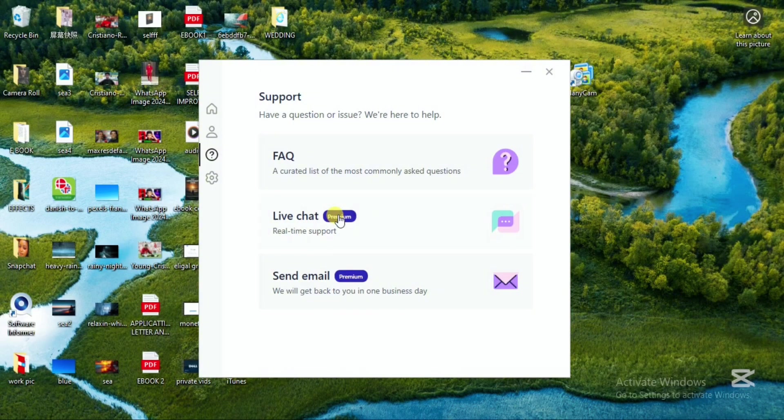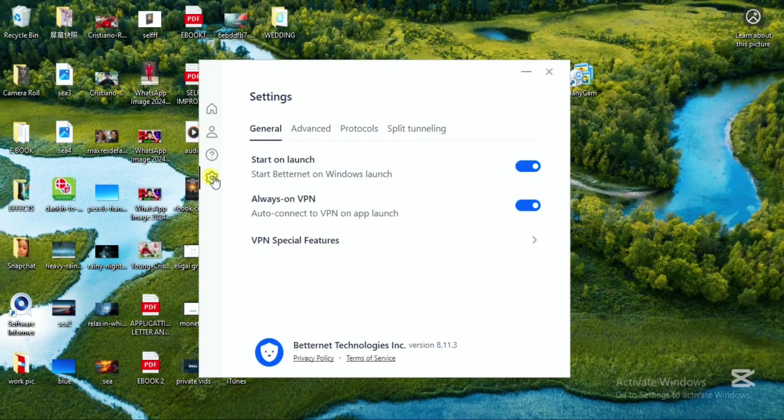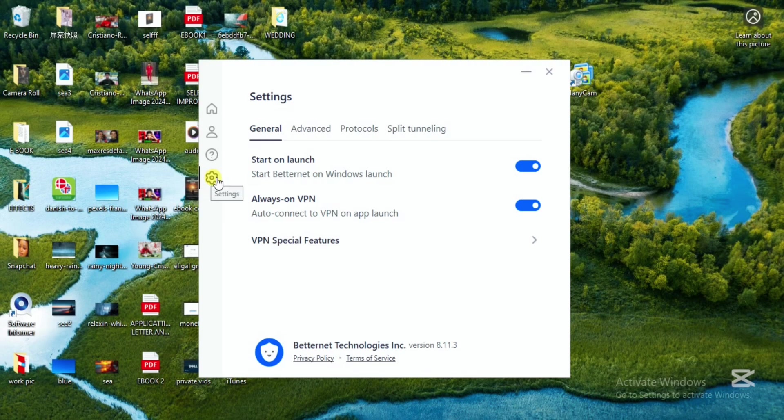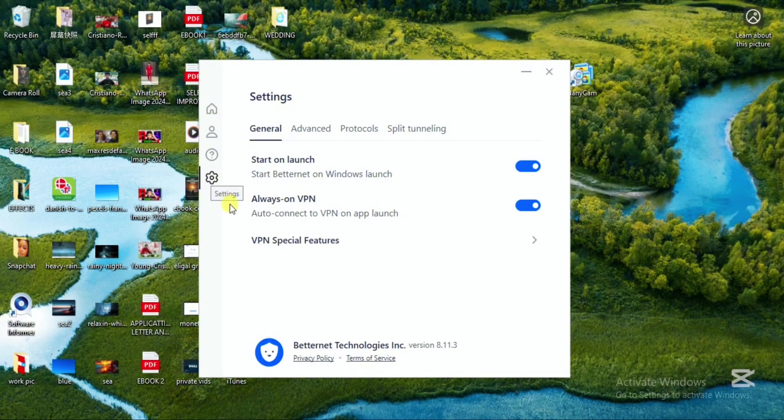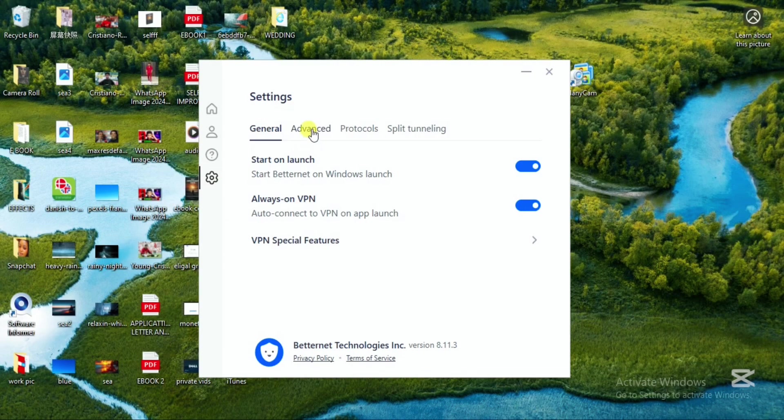Moving to the settings dashboard, this particular VPN is known as start on launch VPN, which means that as soon as you open up the VPN it will automatically launch. It's also an always-on VPN. If your internet is interrupted, the VPN can still stay on while you work on your internet connection.